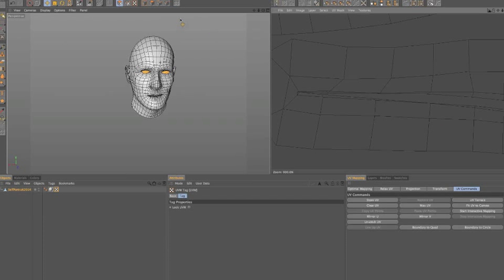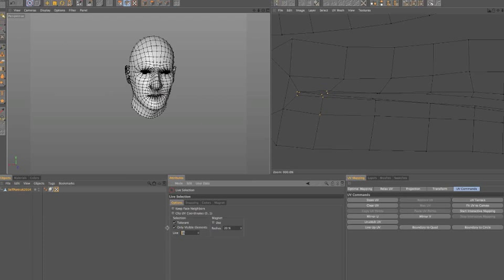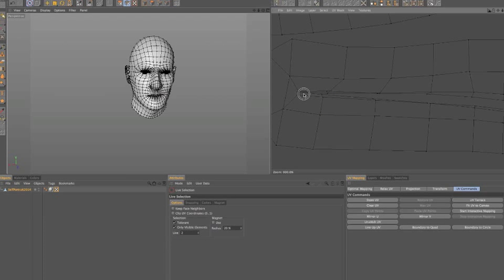Alright, so I could come in here with the points. I use my live selection tool. Let's turn that down to say two so I have a little bit better location.